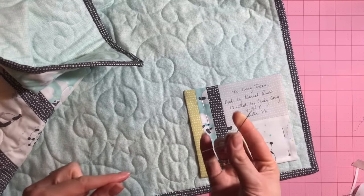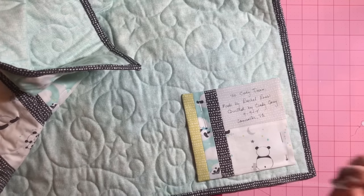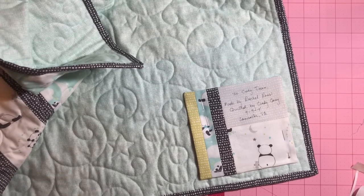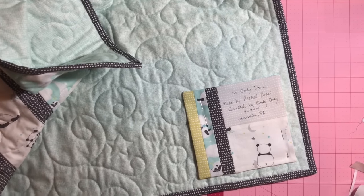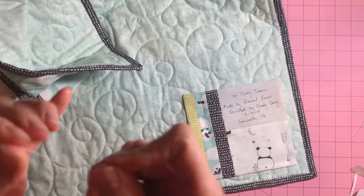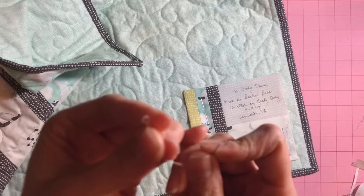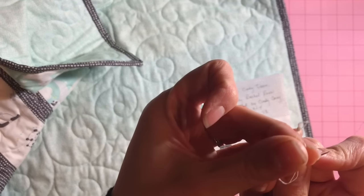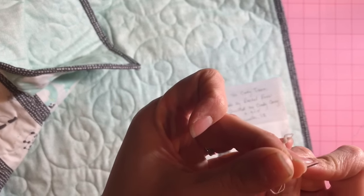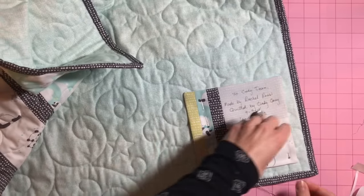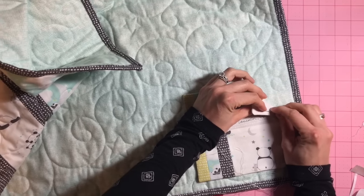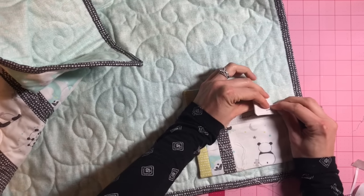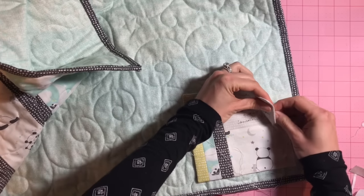And then you're just going to use a hand sewing needle. I like to double my thread and just put a little knot at the end. See if you can see it. Just a little knot. It doesn't have to be pretty. And I just tuck it up under the back so no one's going to see it.